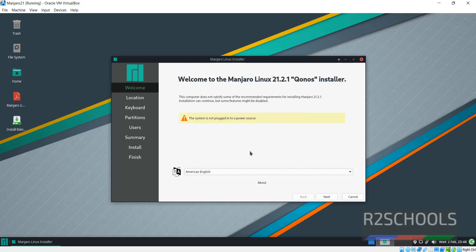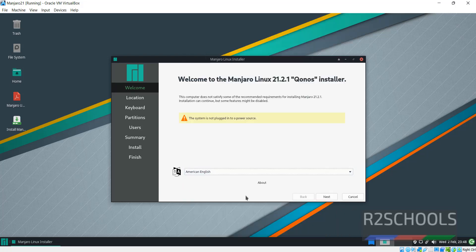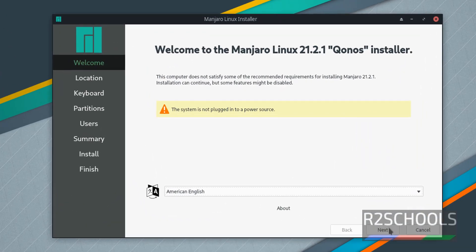Select the language. I am going with the default one, that is American English. Click on Next.